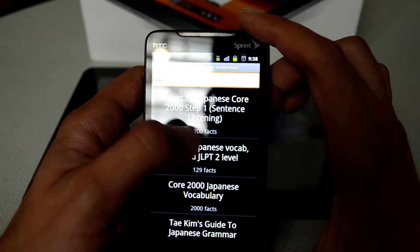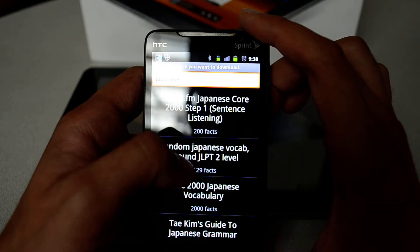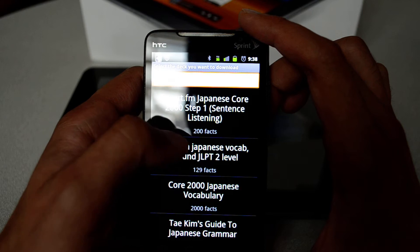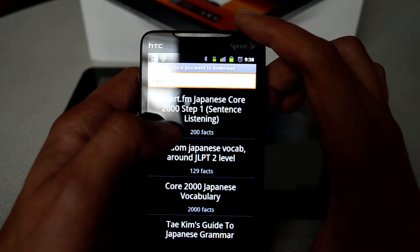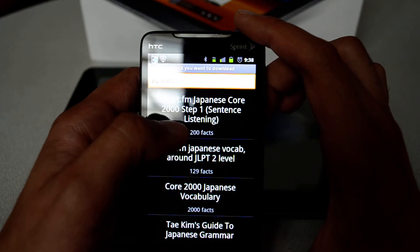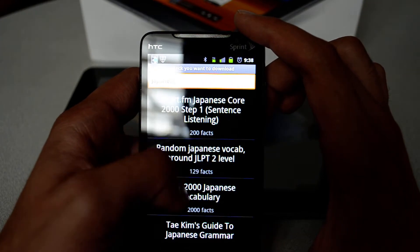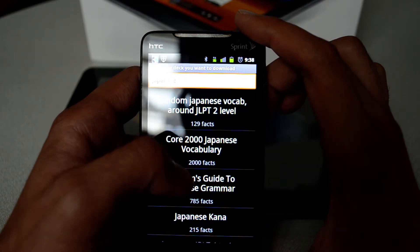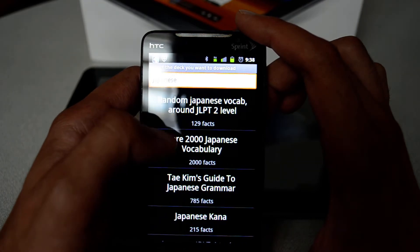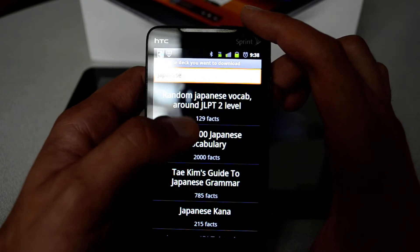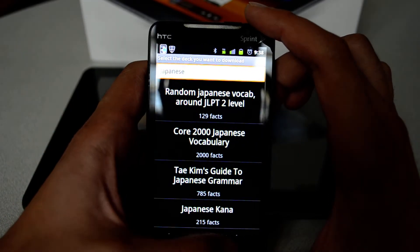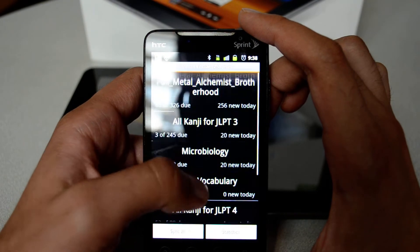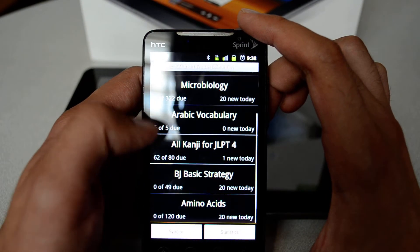Below the deck name you see the number of facts — facts here represent the number of flashcards available. For example, the smart.fm deck has 200 random Japanese vocab with 129 facts, and so forth. Let's click back and review one of the decks.